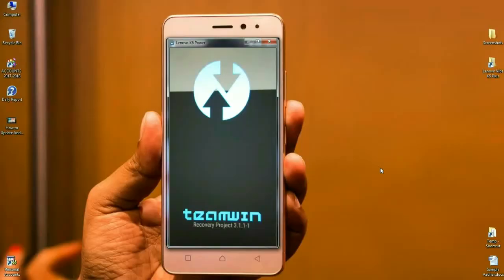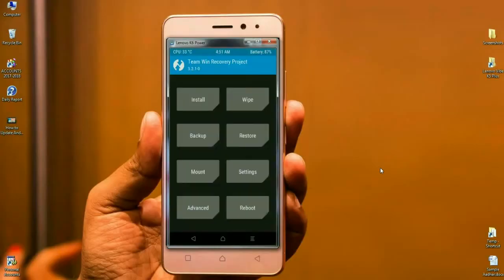Boot into TWRP recovery mode by pressing volume up, volume down, and the power button. The TWRP home screen will appear. At this home screen, we need to first take a valuable backup before we update this ROM.